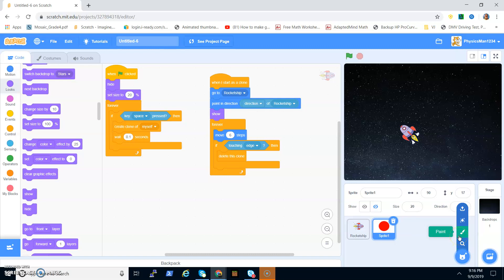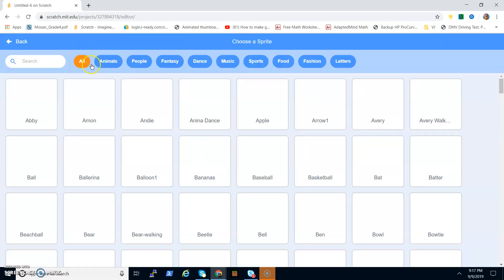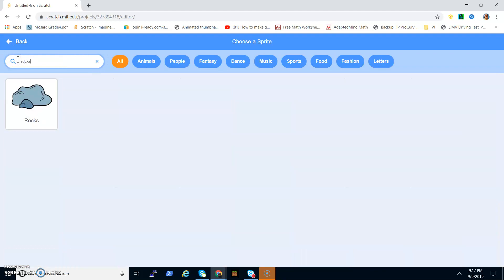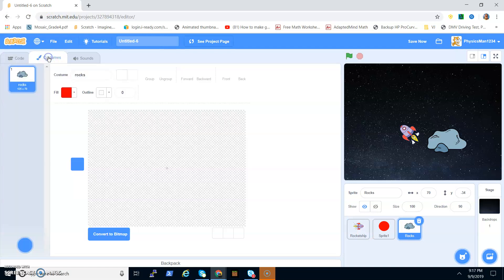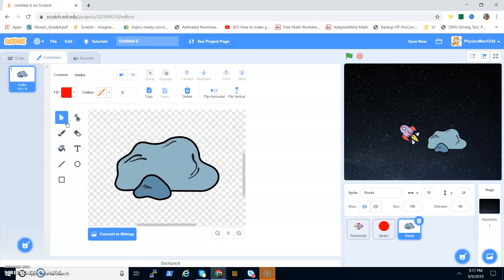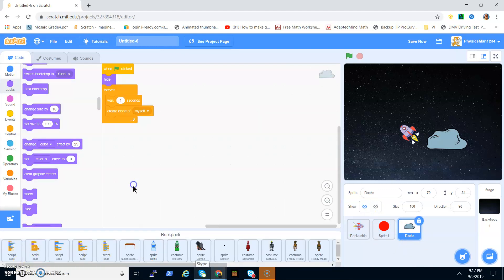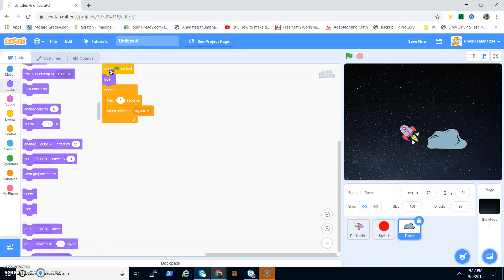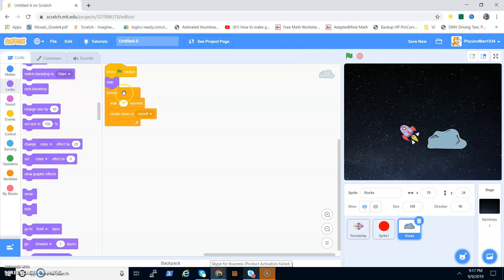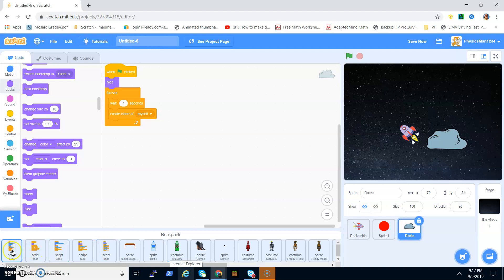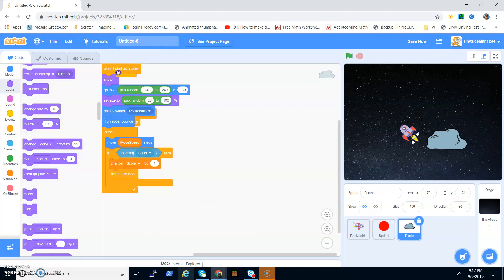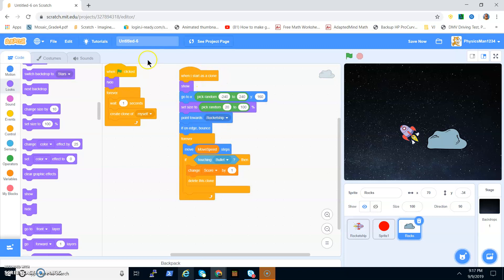Now we have to make the rocks that the rocket ship is going to shoot. Choose a sprite and search 'rocks'. There's a rock sprite — go to its costumes. You can leave it as is, or take out the smaller rock, which I prefer. Now put in this piece of code: when the flag is clicked, hide, then forever wait 1 second and create a clone of myself, just like we did for the bullet.